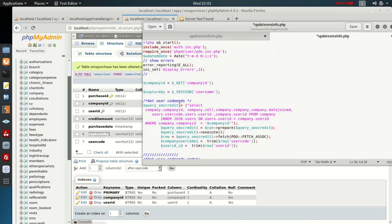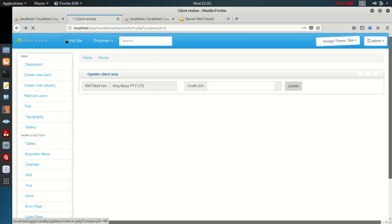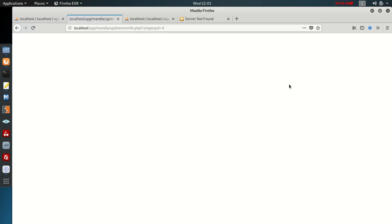Instead of wasting time, I'm going to temporarily replace the session variable with just the value one, because I think the session is the problem. Then I save and go back to test.